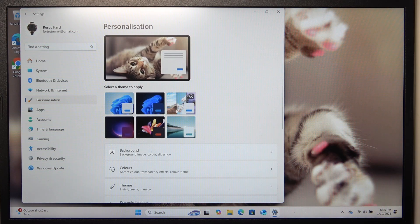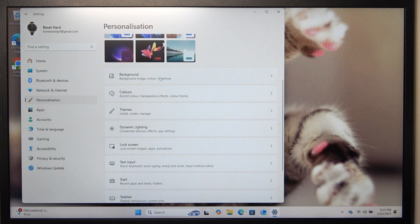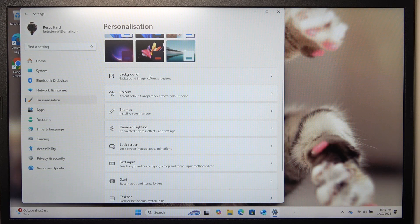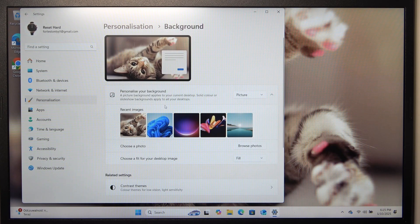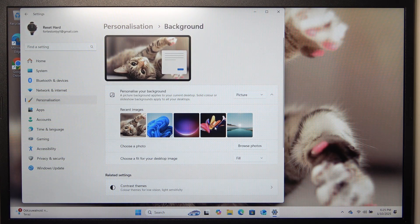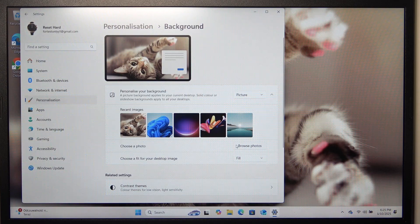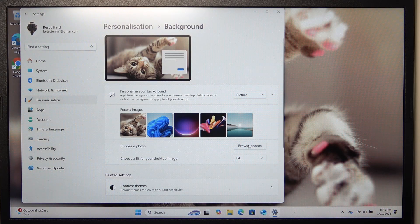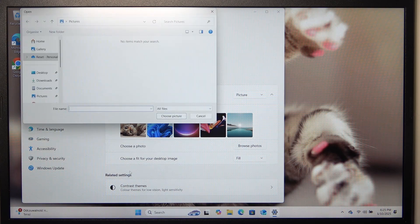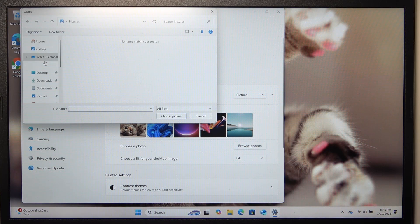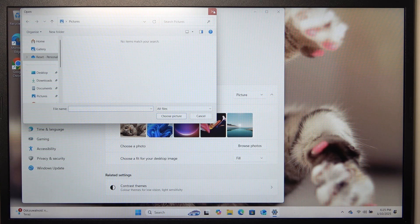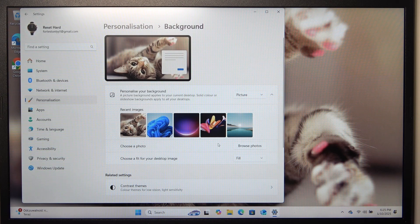And now go to background and you can choose recent images. You can also click on browse for photos and also select a file from anywhere on your device.